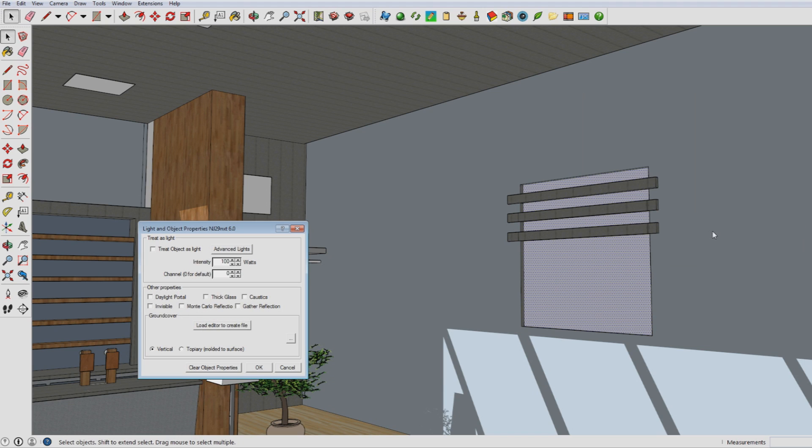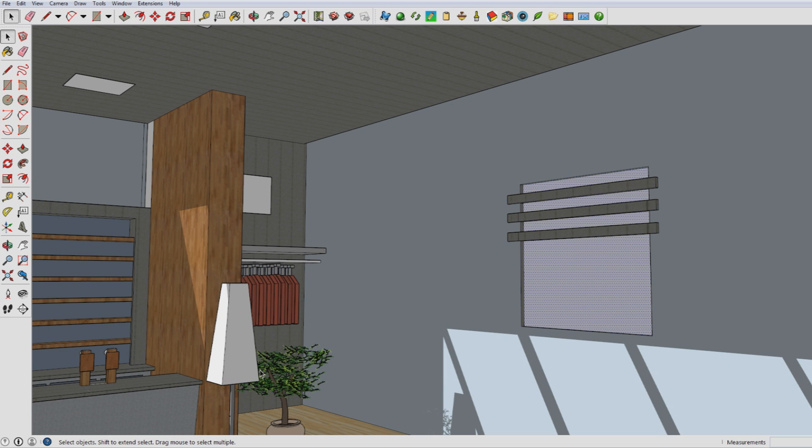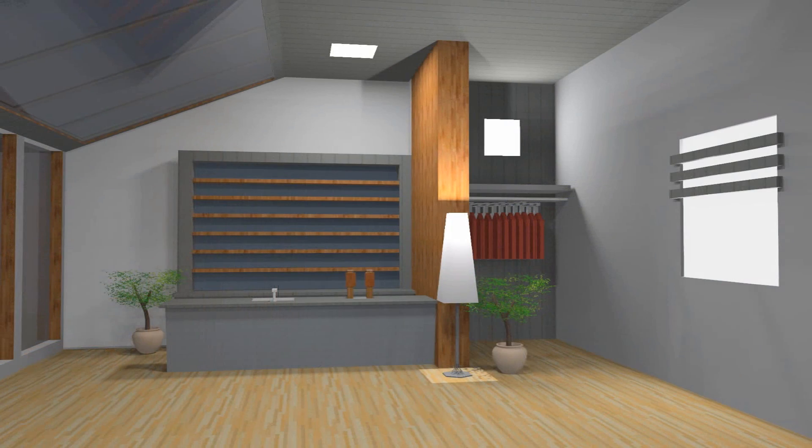Here you have to take the option 'treat as light'. Furthermore you can change the intensity of the light. The other options don't really matter that much so we can ignore them for now. Now it's time to render the image again and see what the final end result is.